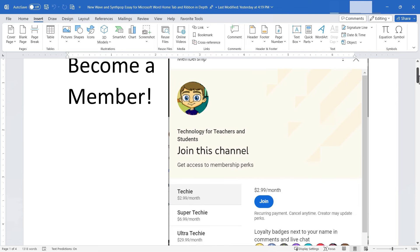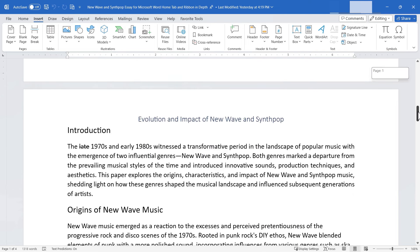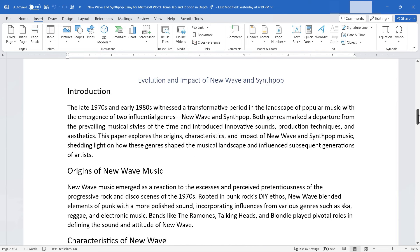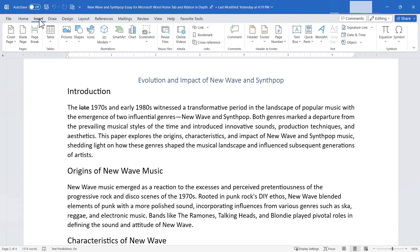I'm working in a document — an article about new wave and synth pop music. I'd like to insert some things into this document to enhance it and improve it. The Insert tab is going to be my best friend in that effort. Notice on the Insert ribbon, the first group is called Pages.